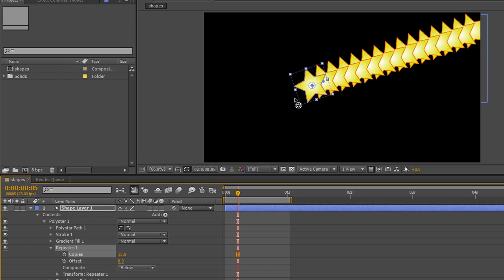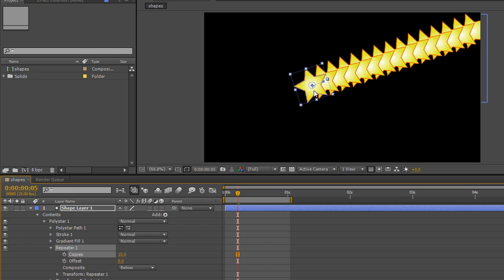You see this first star here. Offset is not going to move all of these stars together. It is just going to pull the copies through this center point. So the center point is actually going to stay at the same point, but the stars will move through as you offset them.